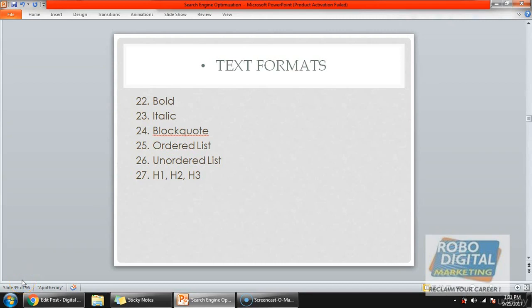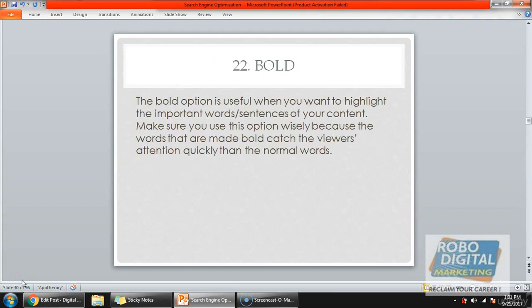Hi guys, welcome to our next lecture on on-page SEO. In this we will learn the new strategy that is text format. Under that we have six different techniques to work on. The first technique is bold.